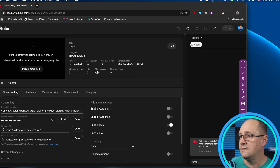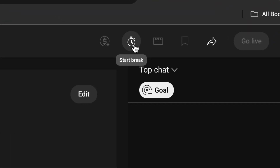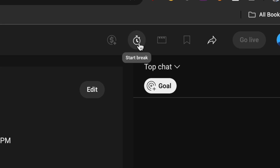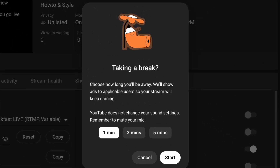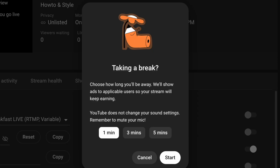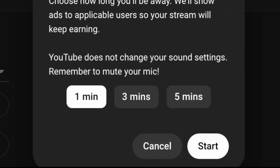First we need to set up that browser source — I've set it up in Ecamm because that's my live streaming software of choice. Then I come up to this little stopwatch icon in the top right that says 'start break.' When I click on it, a dialogue box appears: 'Taking a break — choose how long you'll be away. Will show ads to applicable users so your stream will keep earning. YouTube does not change your sound settings — remember to mute your mic,' because it's sending audio through as a browser source playing a video. If you talk while the video is playing it'll come through on your stream. You can set the duration to one minute, three minutes, or five minutes.